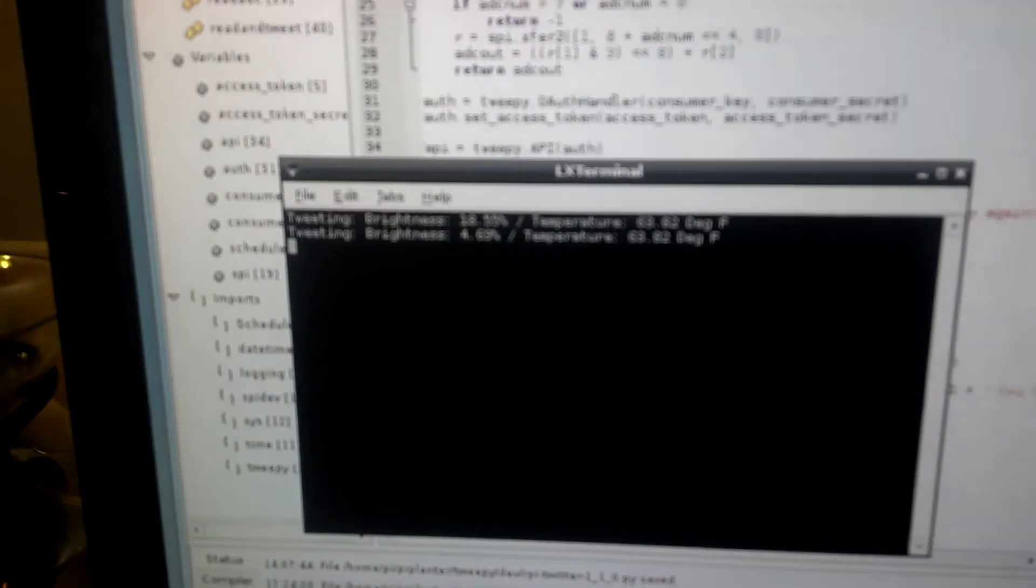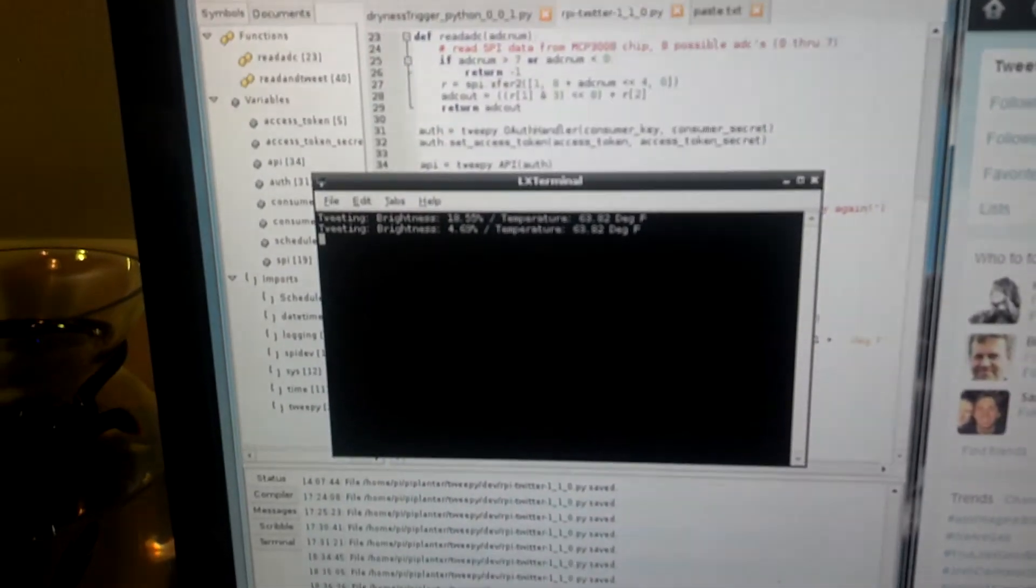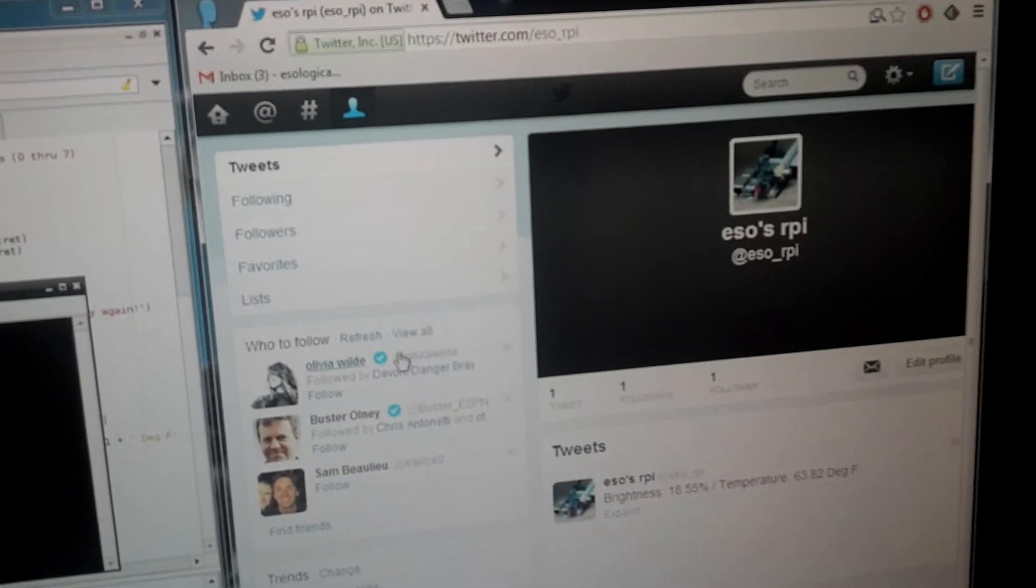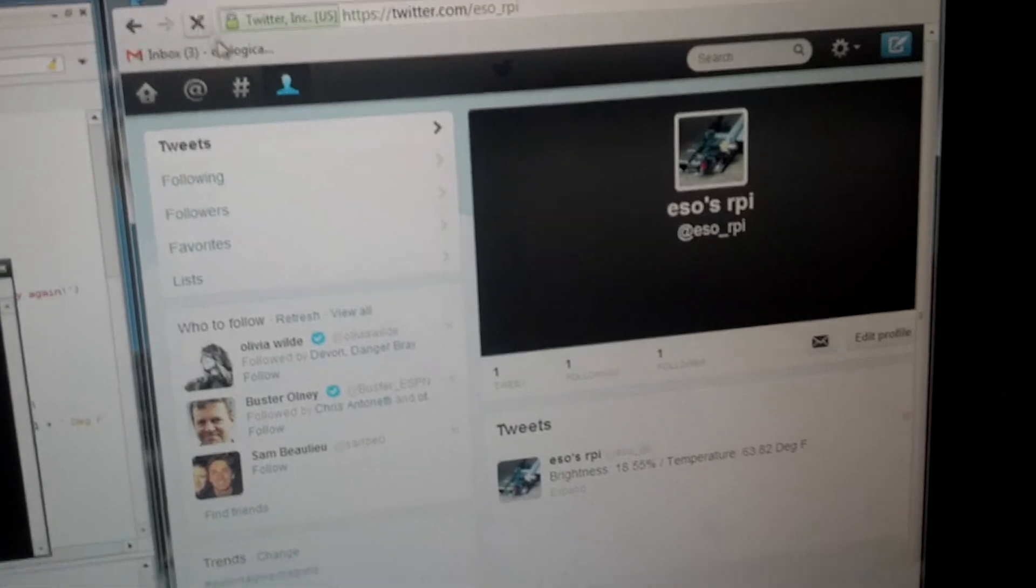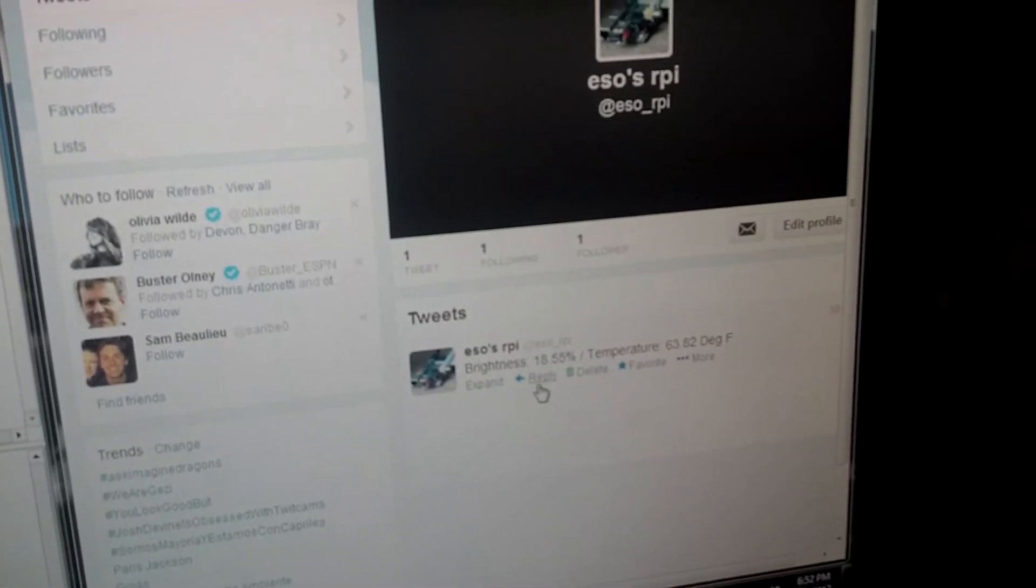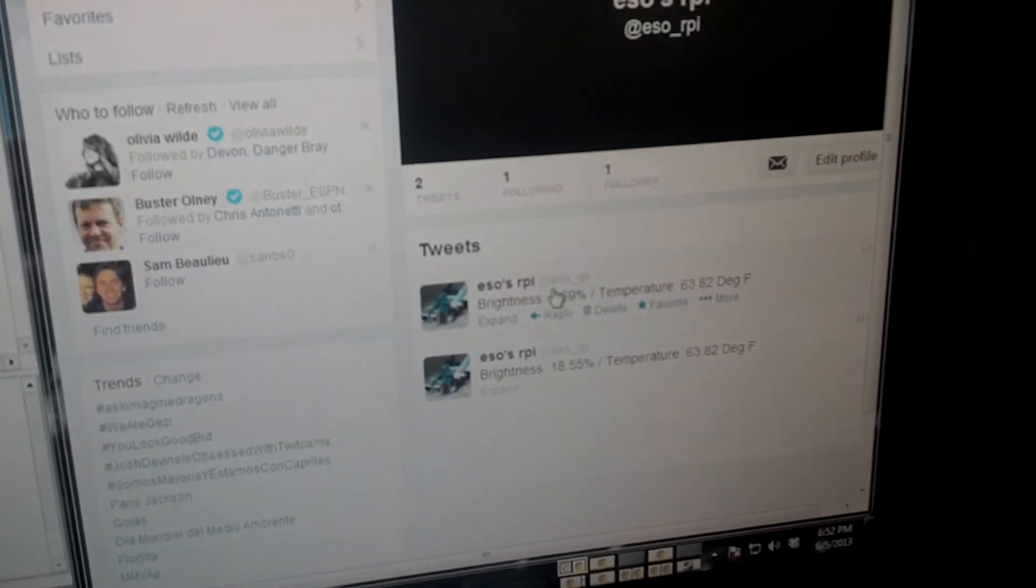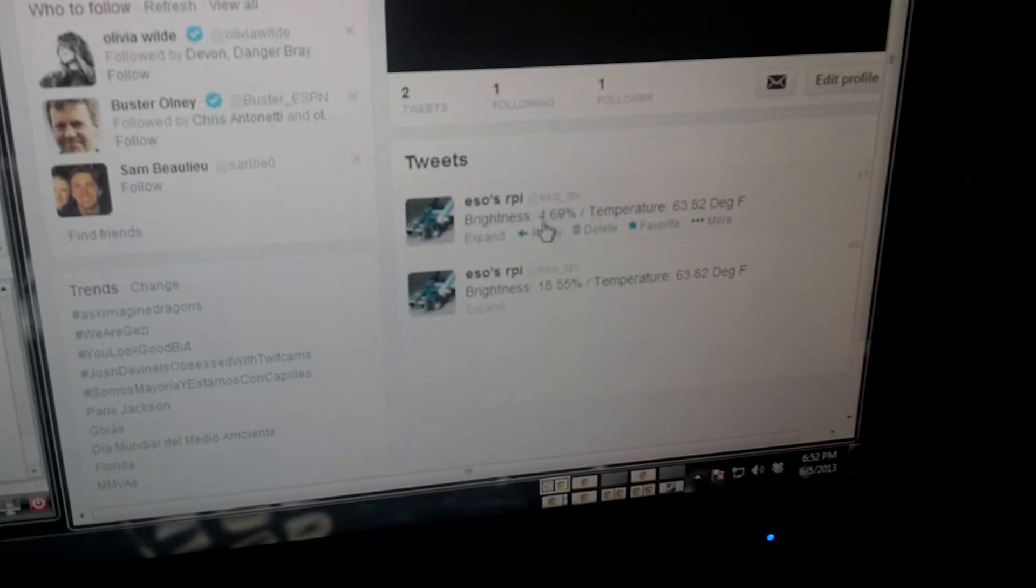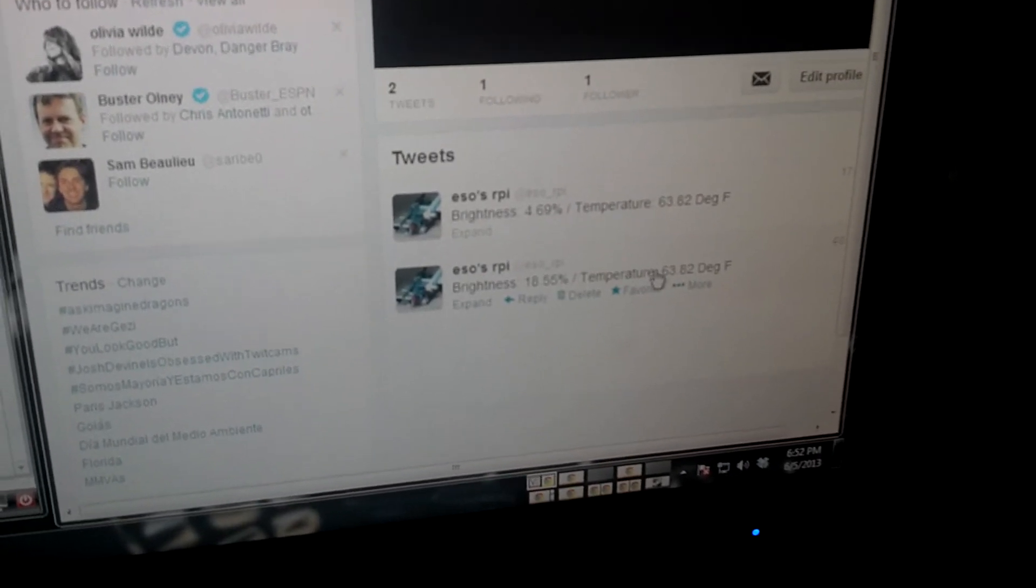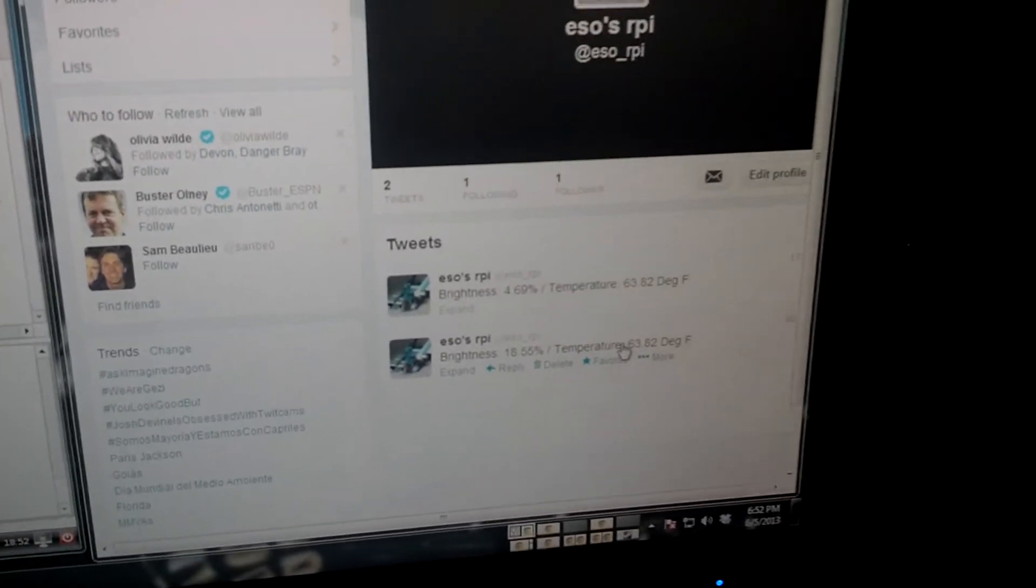The dialog shows what it's tweeting. In this case, it tweeted 4.69% out of its maximum brightness, so it's pretty dark. I'll refresh this, and there you go - you can see that it tweeted 4.69%. The temperature is the exact same.